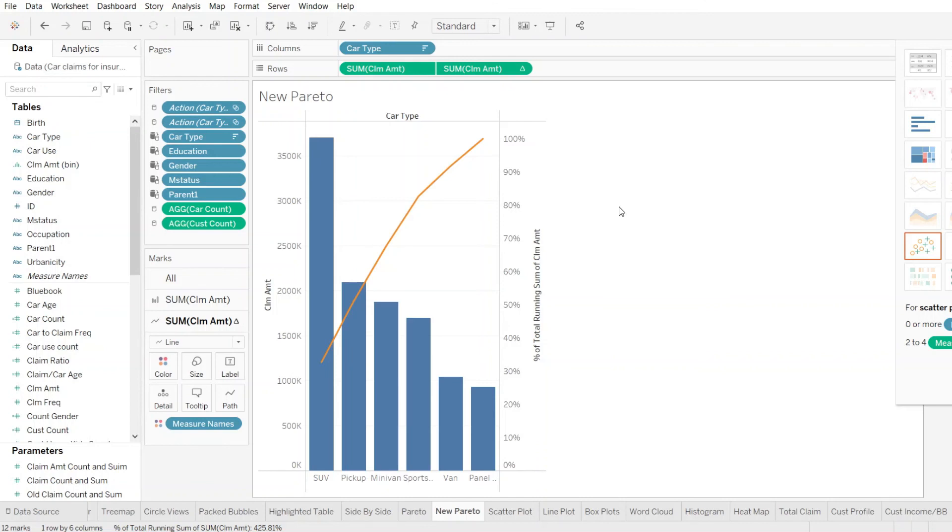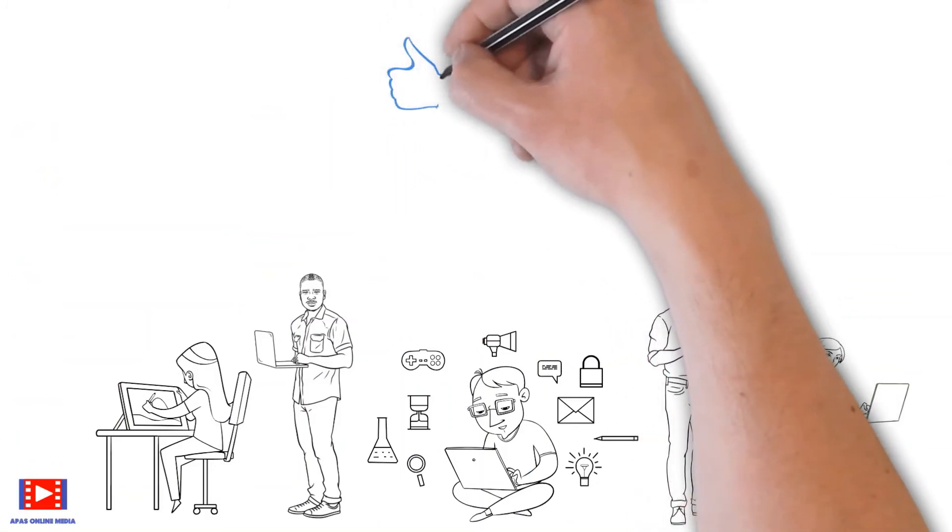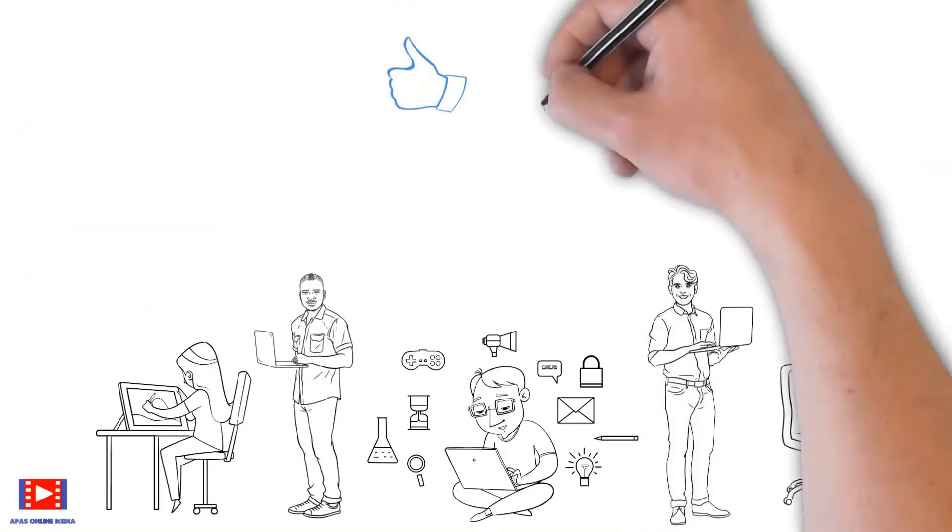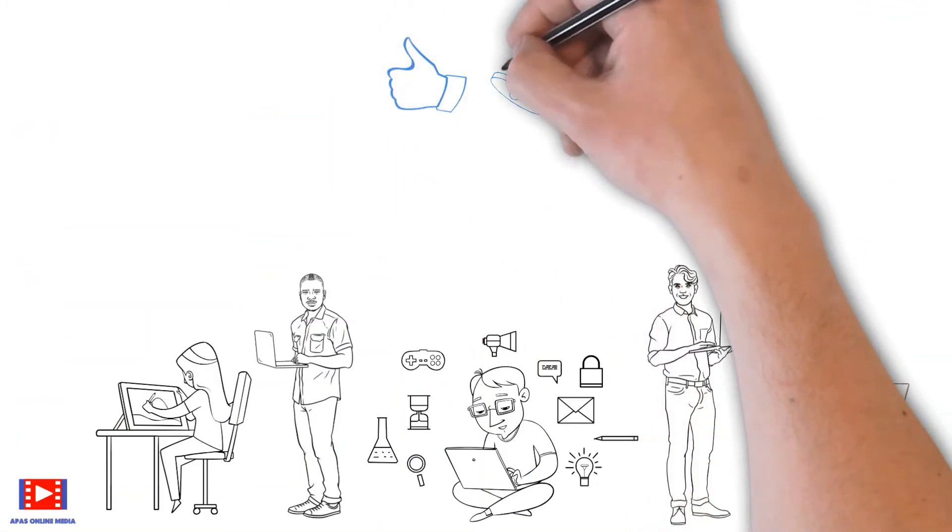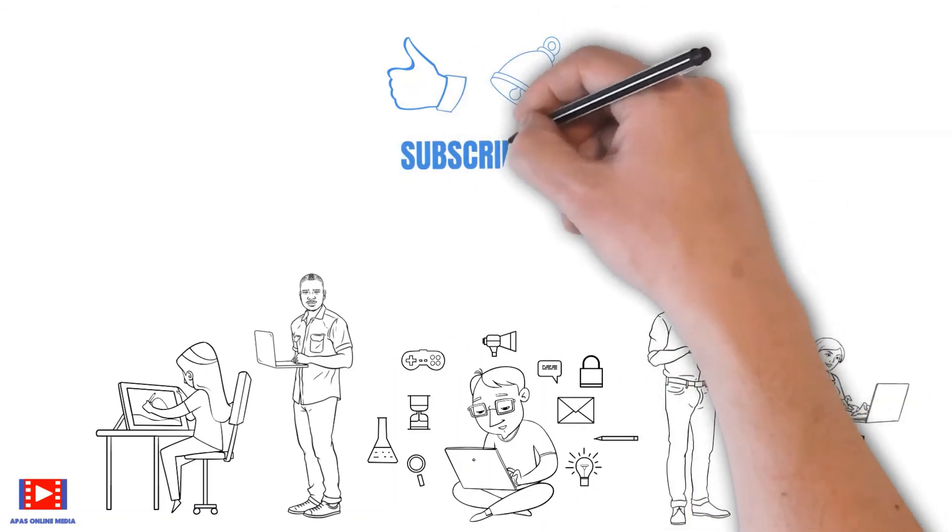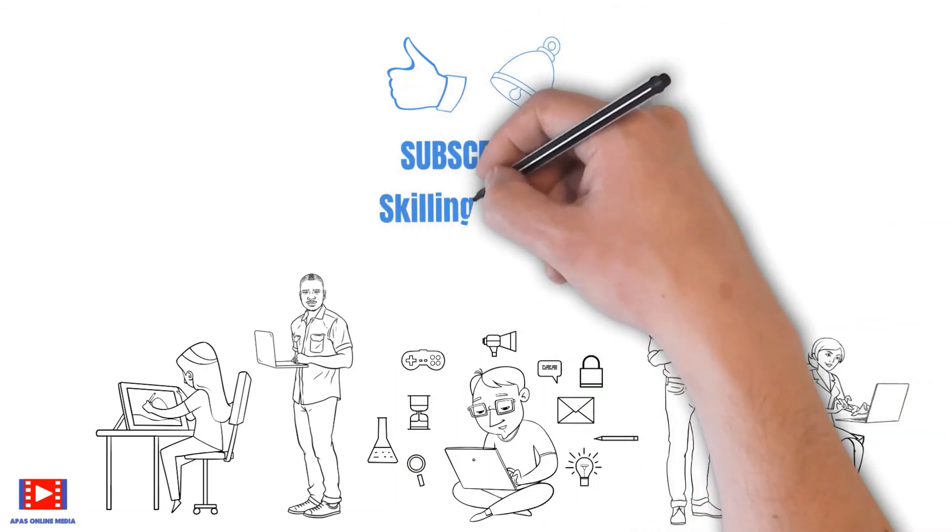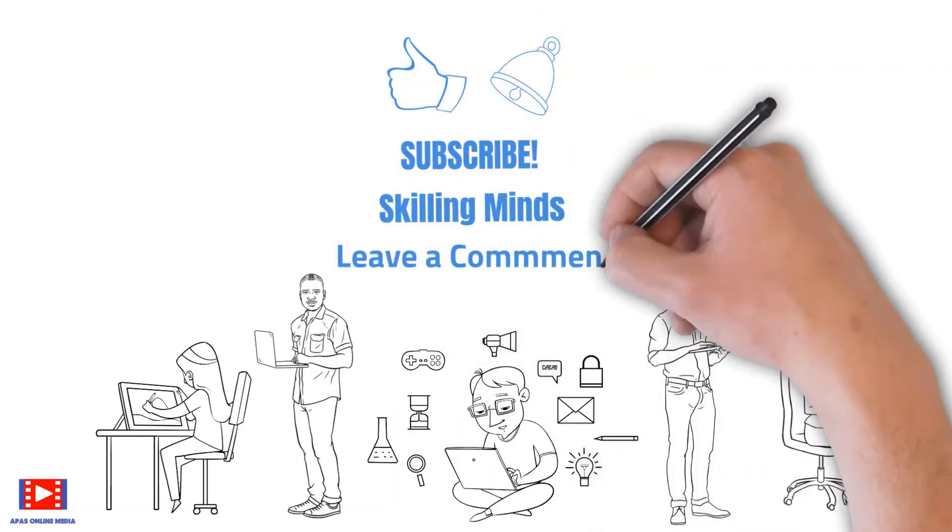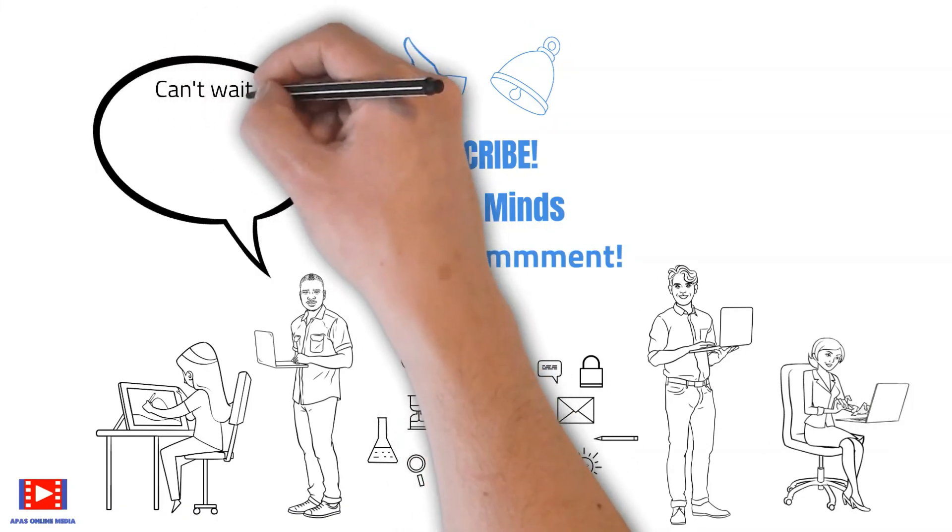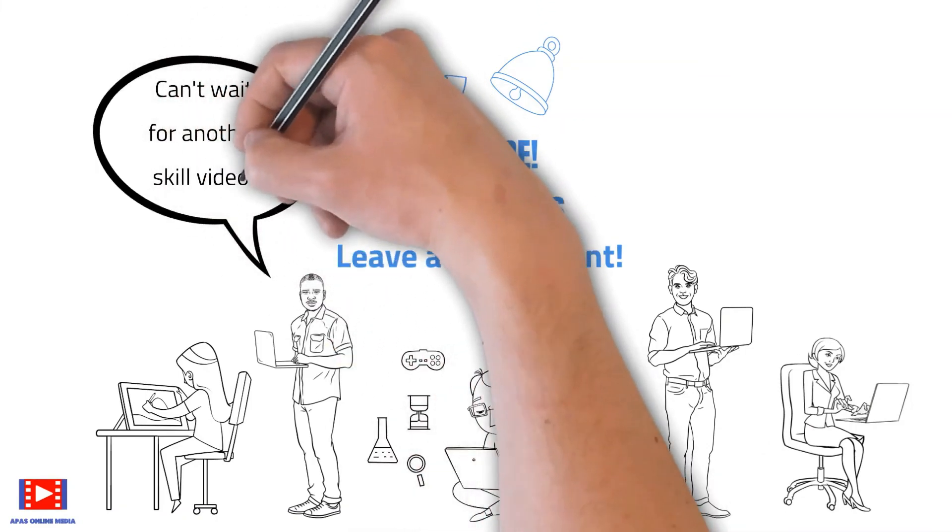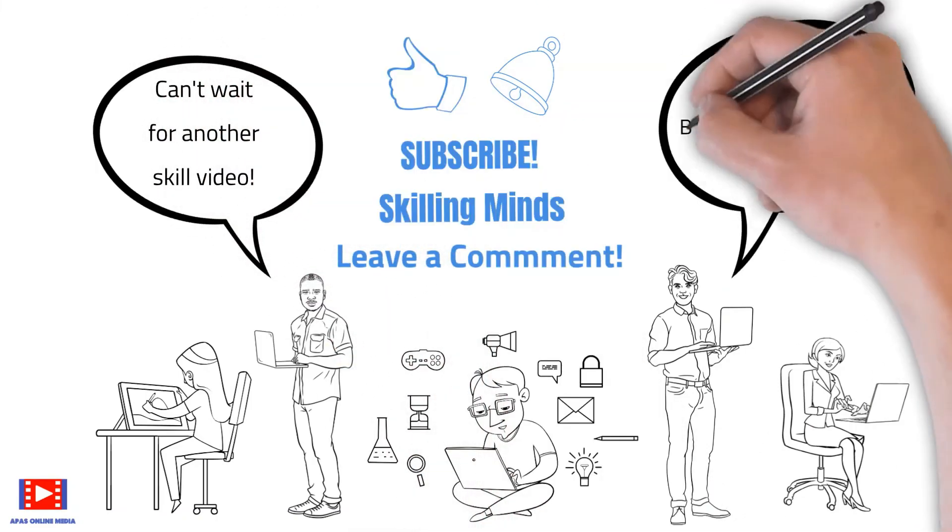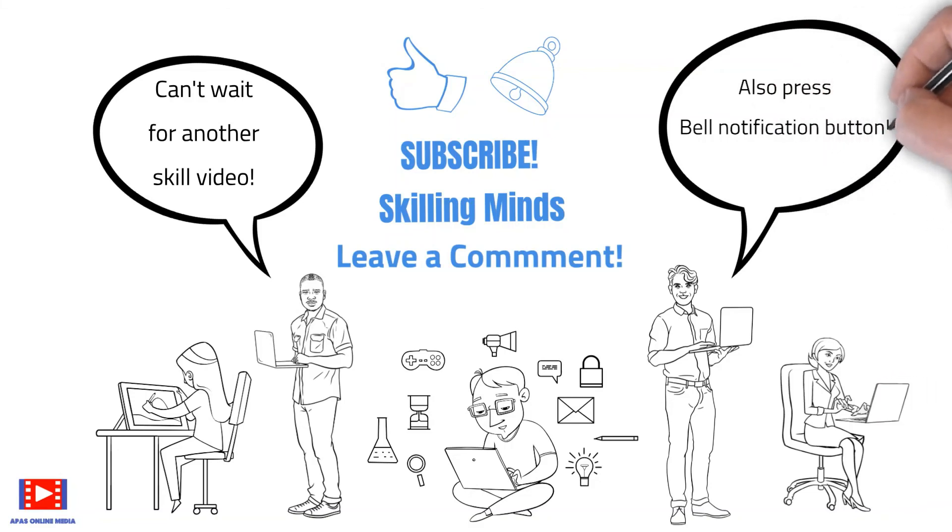If you like this video, then please go ahead and give us a thumbs up. Don't forget to subscribe Skilling Minds. Leave us a comment on which skill video would you like to watch next. Also, press the bell notification button so that you are informed as soon as we upload a new skill video. Till then, take care and bye.